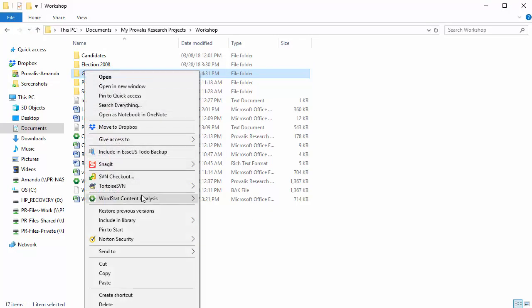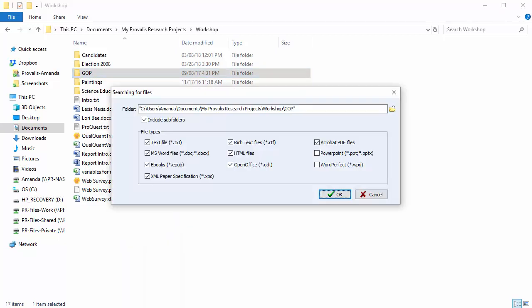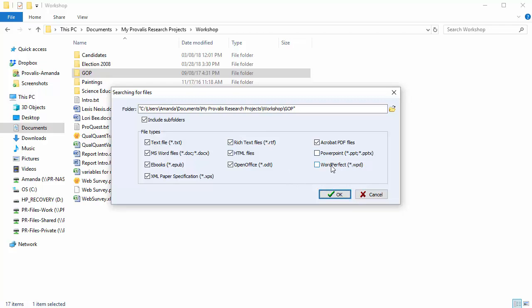I can actually select an entire folder. Here I'm asked if I want to include subfolders, which I do, and choose the file types for inclusion. All file types that are supported by QDA Miner and Wordstat are available in this list. So I'm going to choose everything except for PowerPoint and WordPerfect.